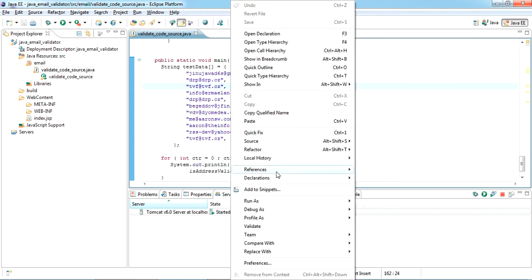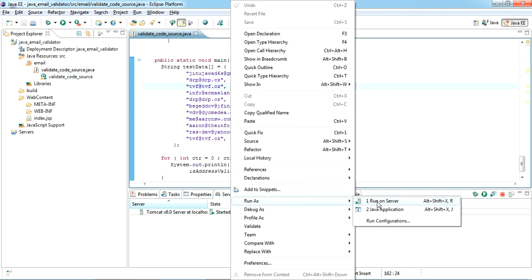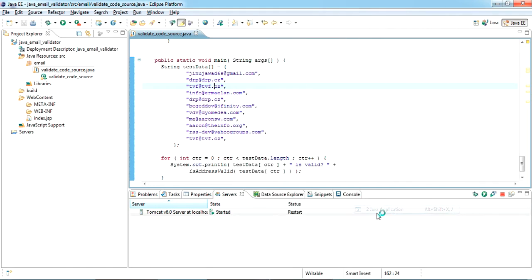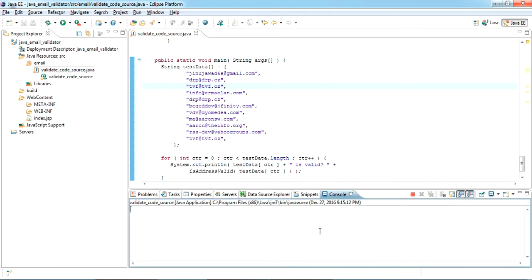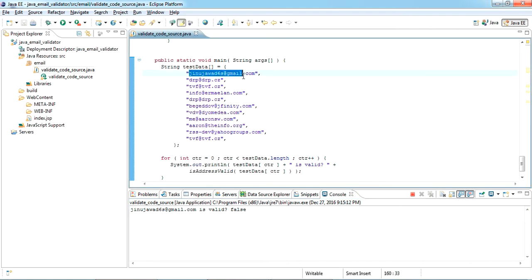Let's wait for some time. Okay, see here, this code will check one by one all the email IDs. First, it is checking this one: genuinejava6s@gmail.com. It's not present, just wait for some time, it will take some time to load one by one.